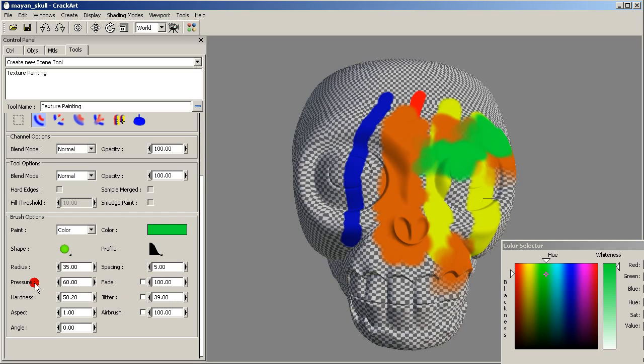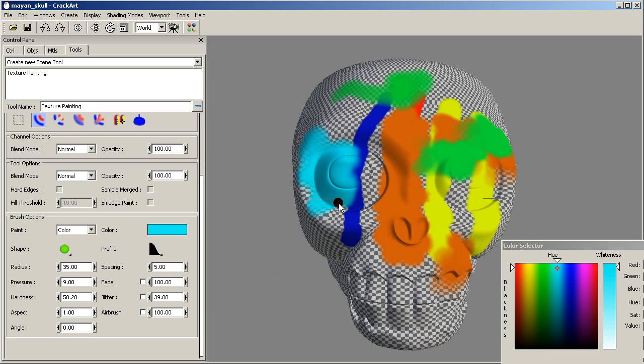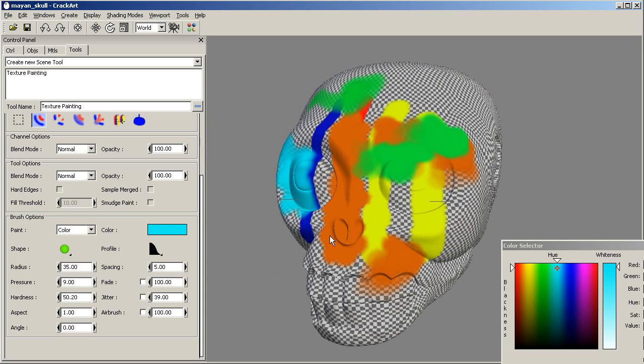We can also change the pressure, or we can play with the airbrush too.